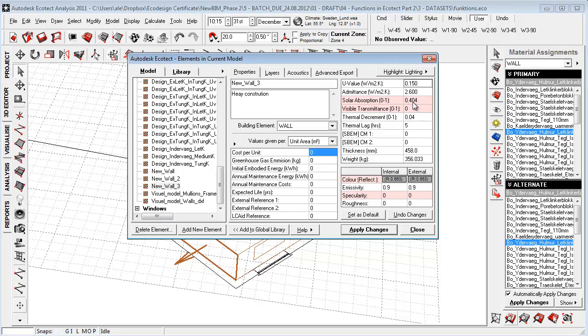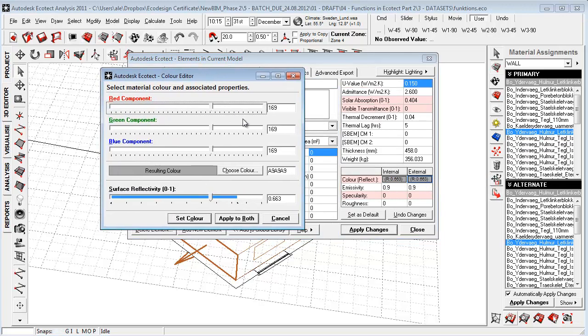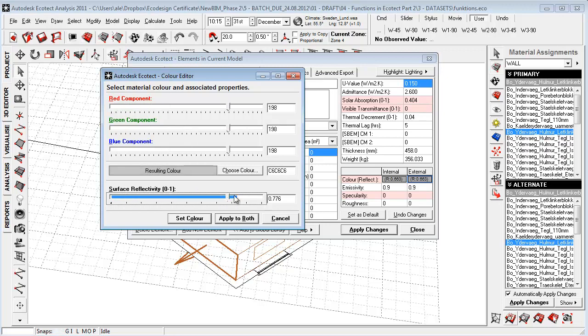And then we have the solar observation, which is a fraction of the color. So if we click here to edit the color, it's using the RGB color scale. And the program assumes that a dark color will absorb more heat from the sun and that a light color will reflect more light or heat.